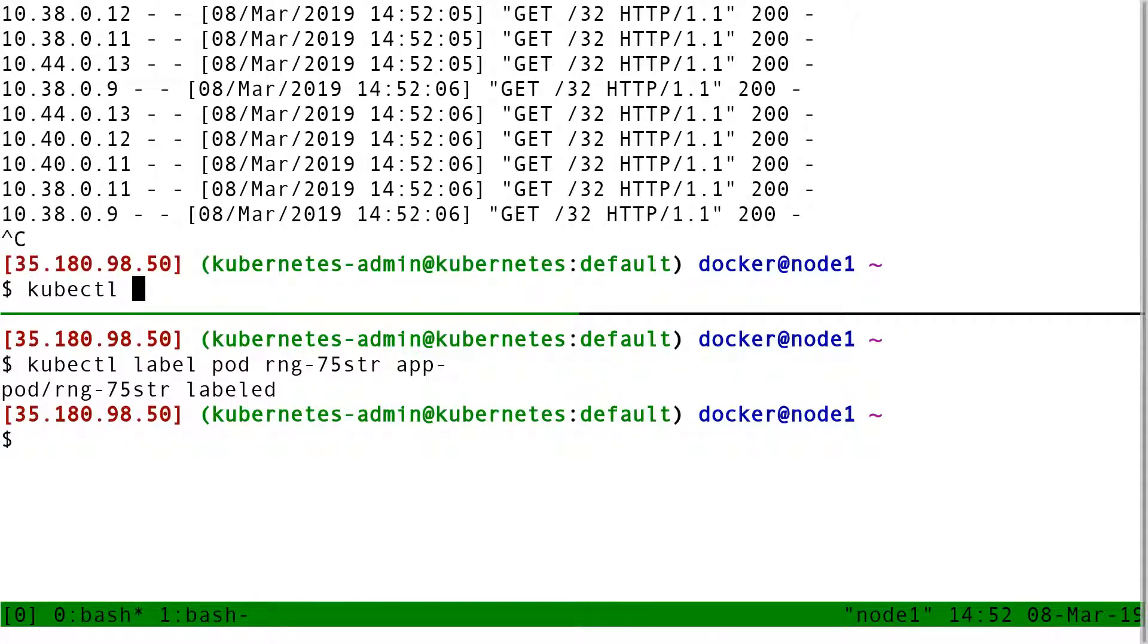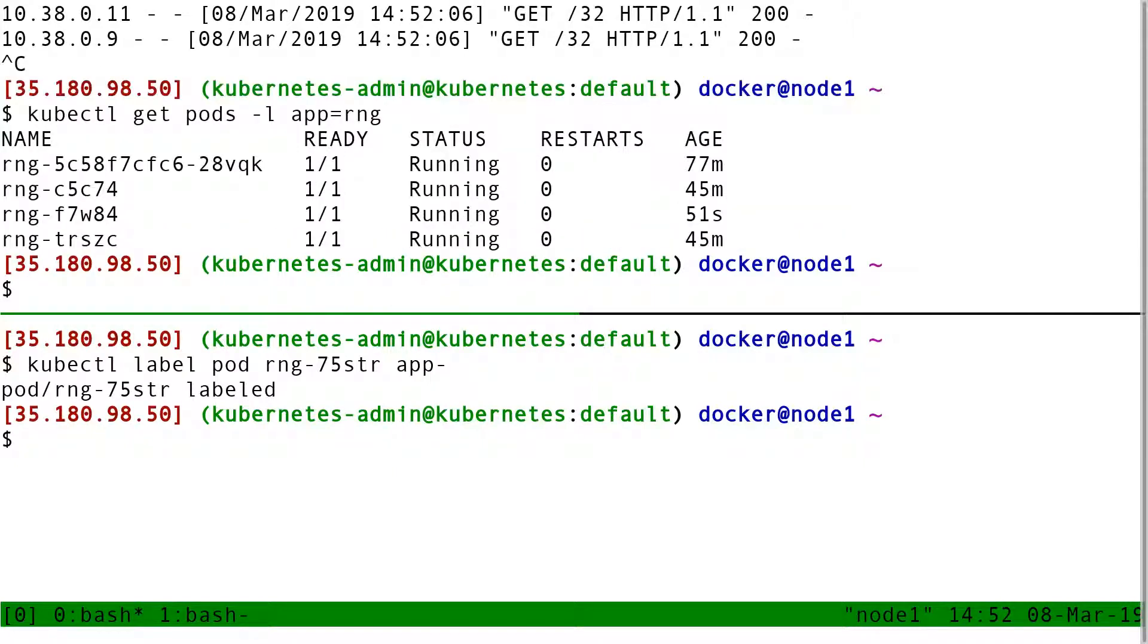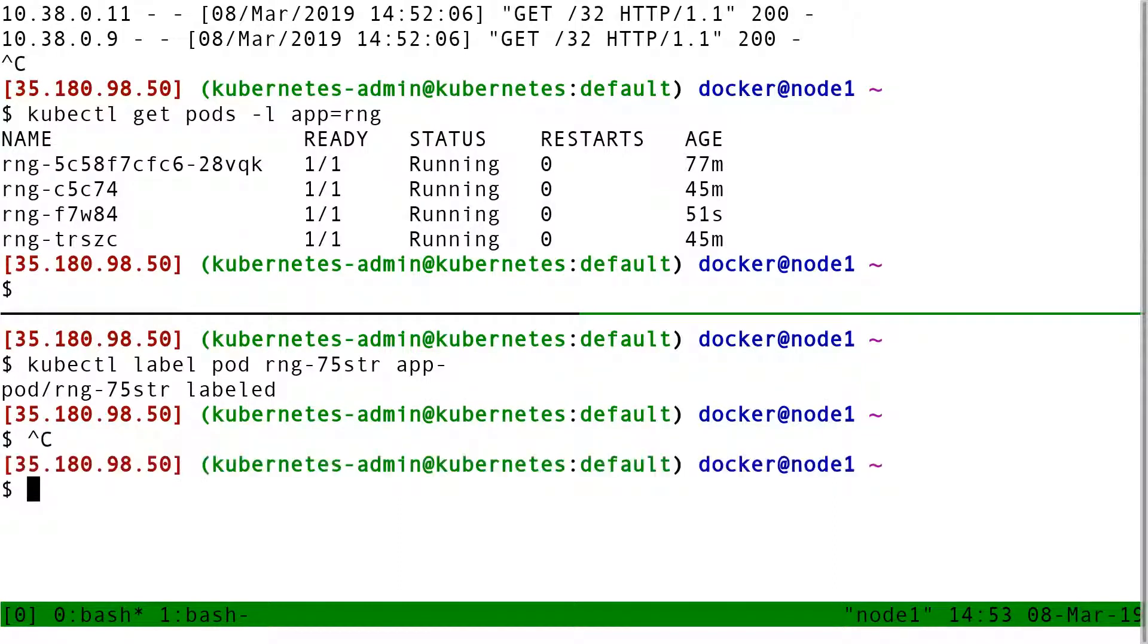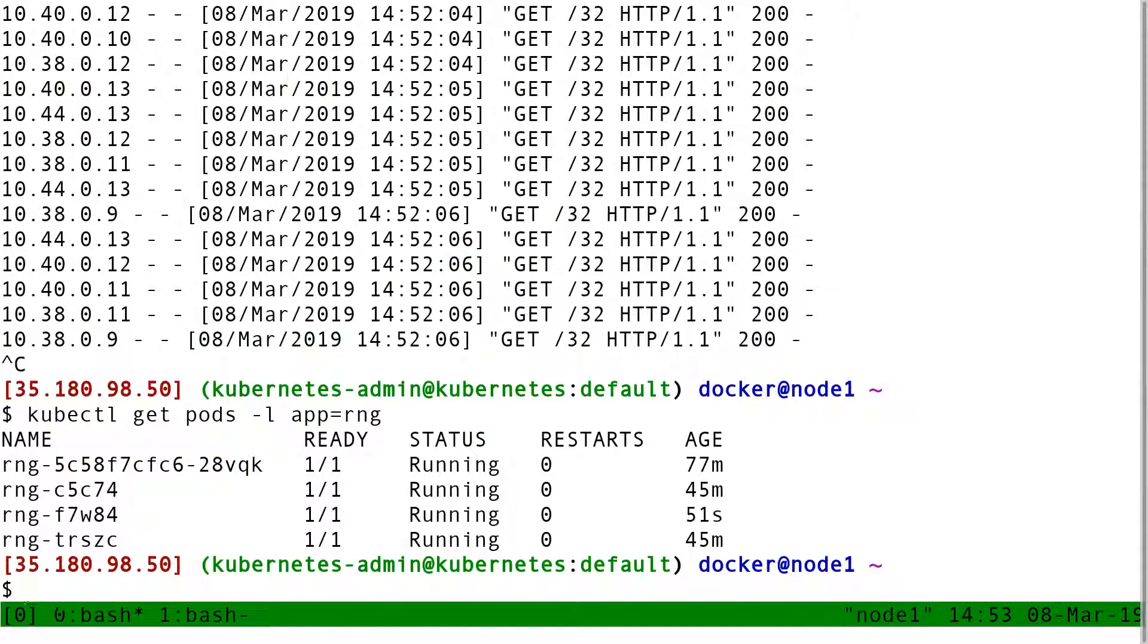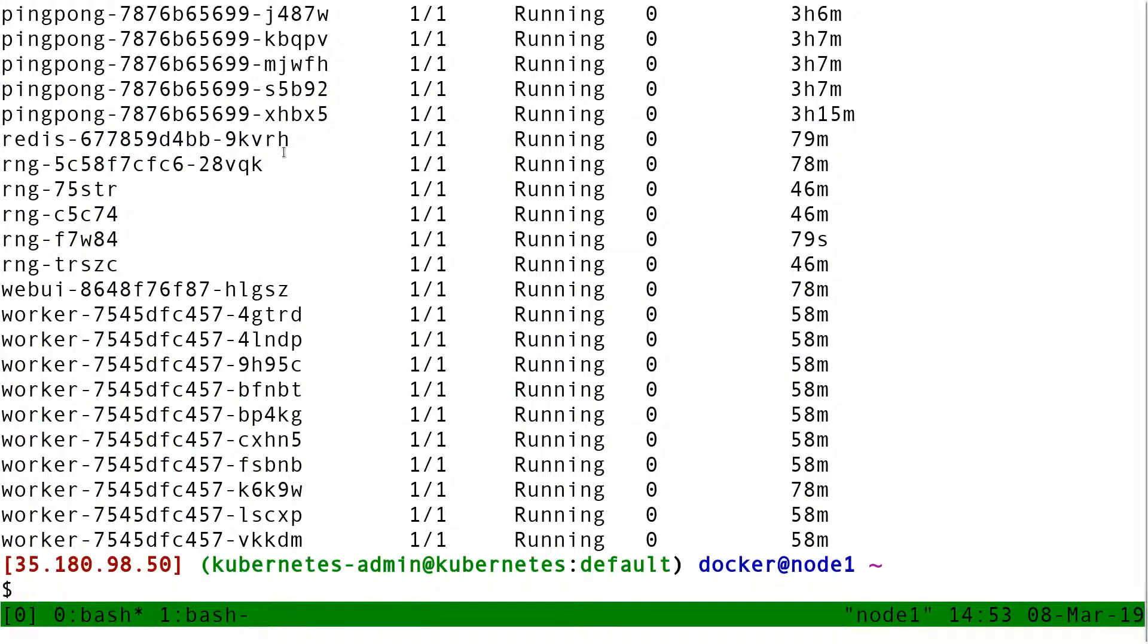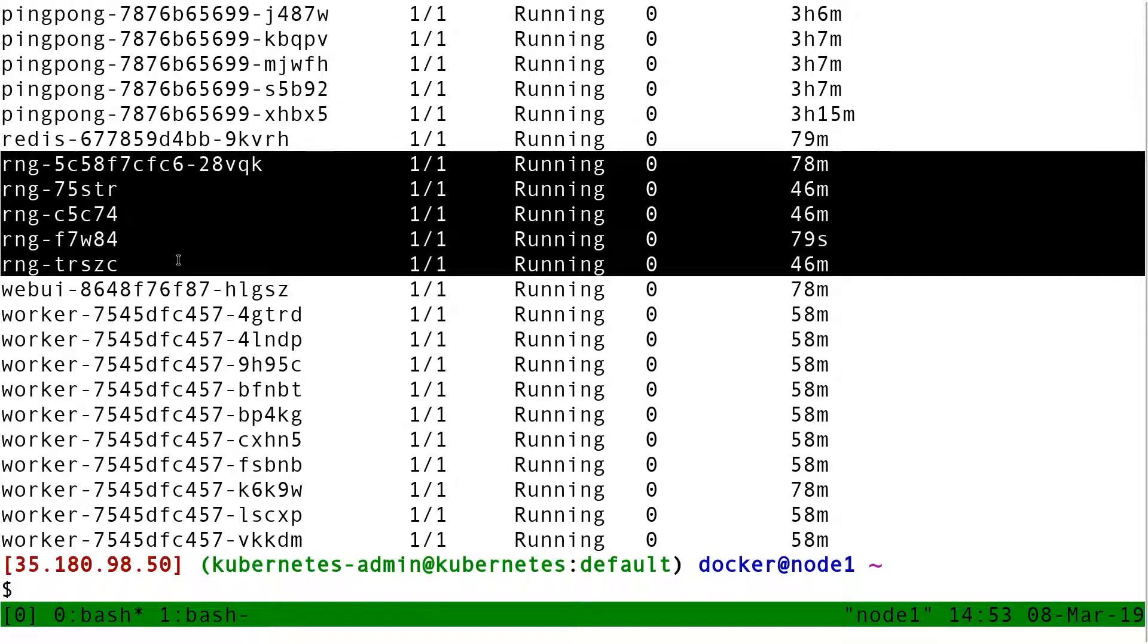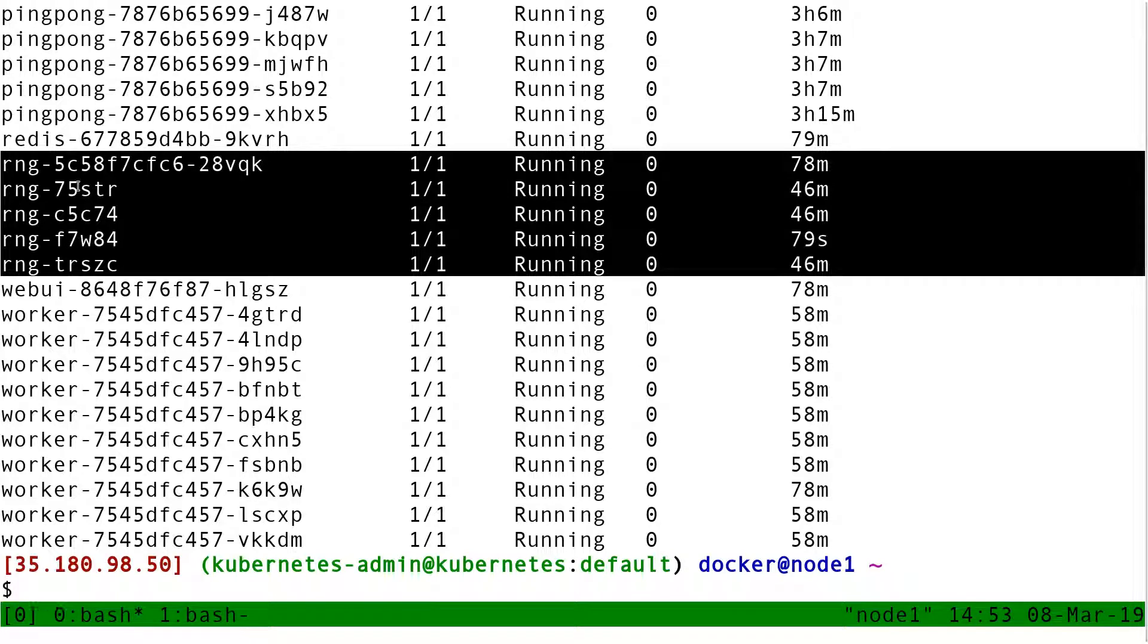So we're going to do something along these lines. Instead of just using the label app equal RNG, I want to have a special label to change whether the pod is receiving traffic or not. So first, if I look again at my list of pods here,